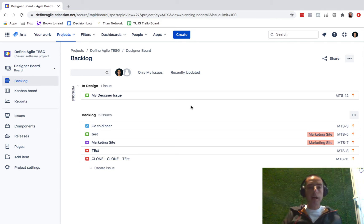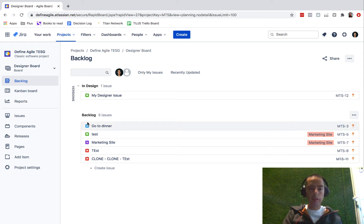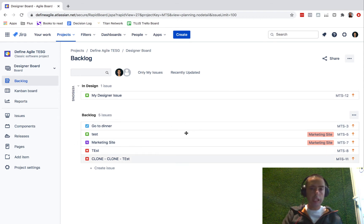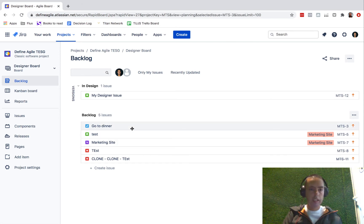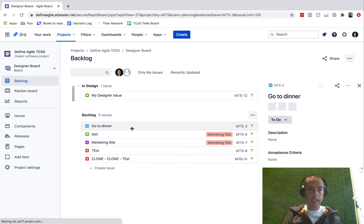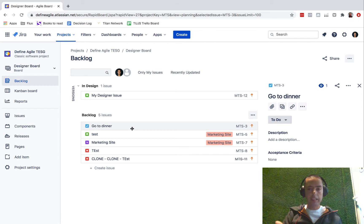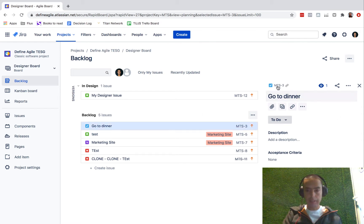First of all, what is watching? If you go to any ticket, this is my project, the MTS project, Define Agile T-E-S-G.